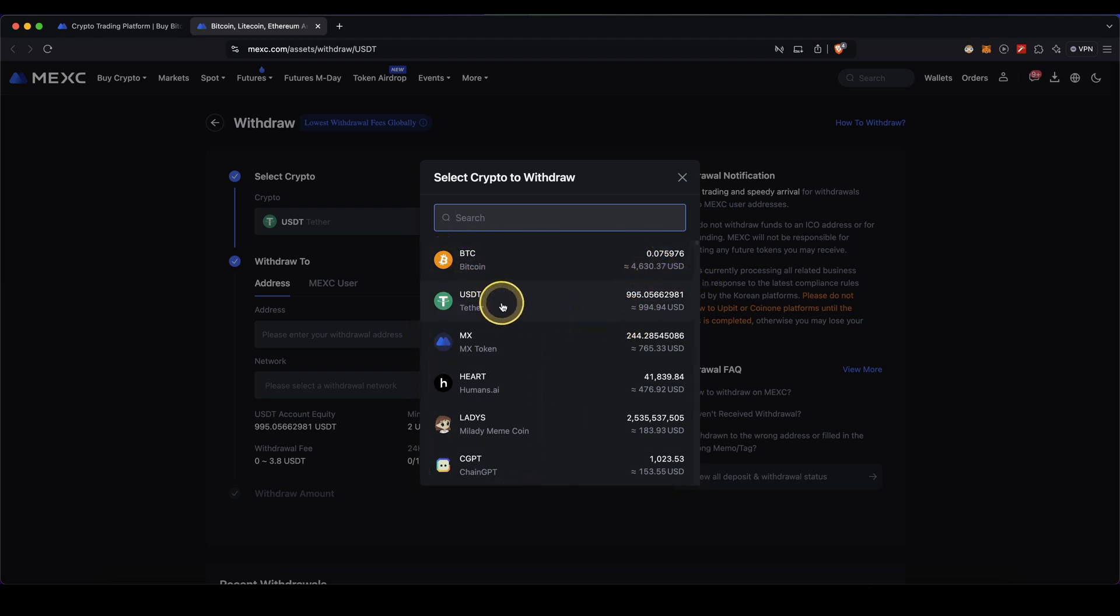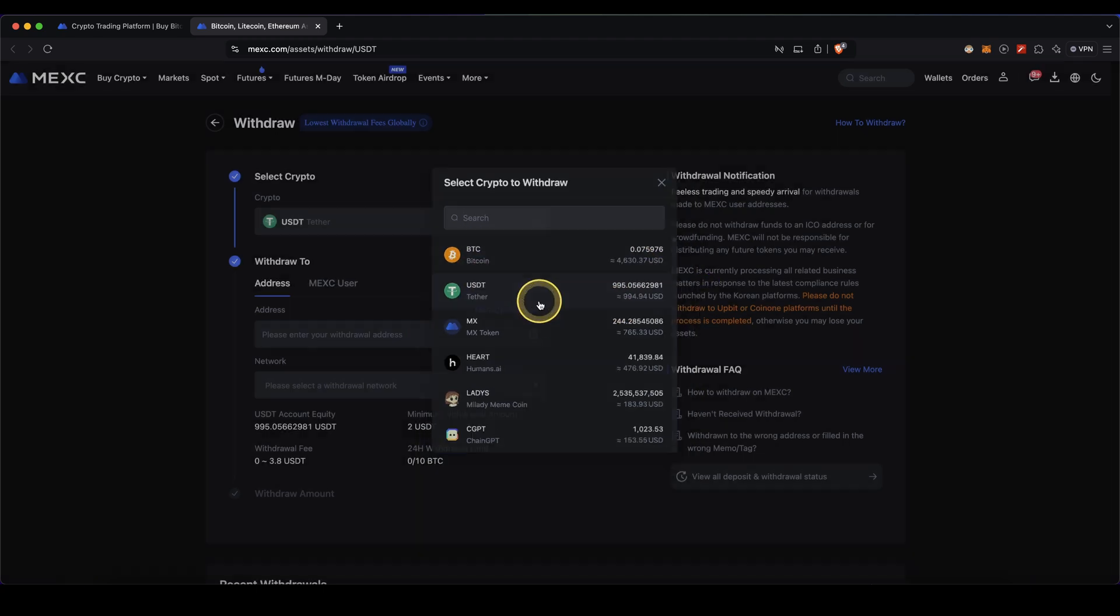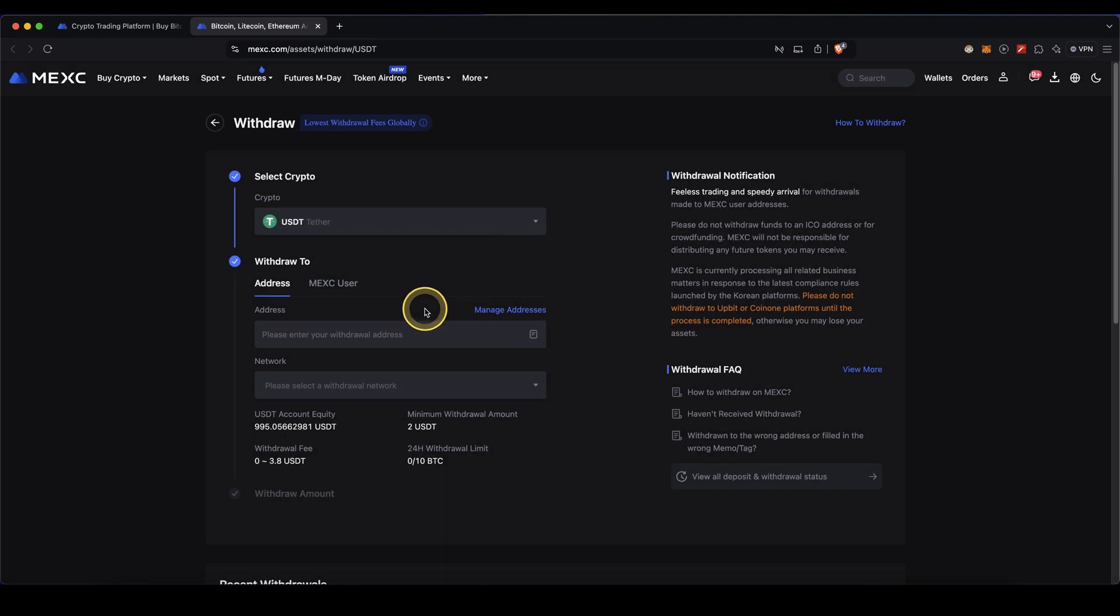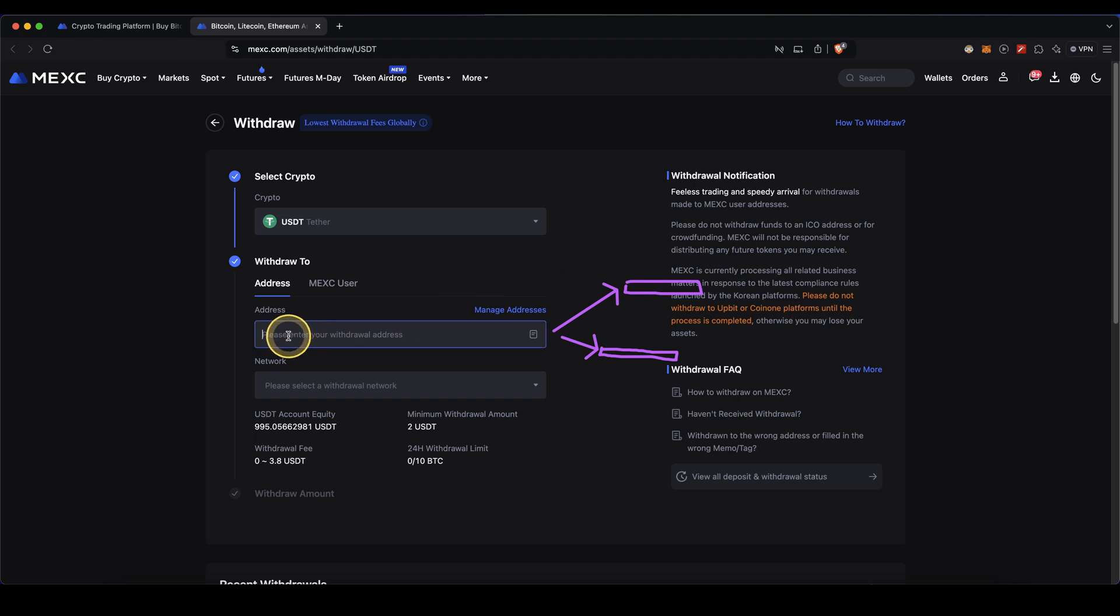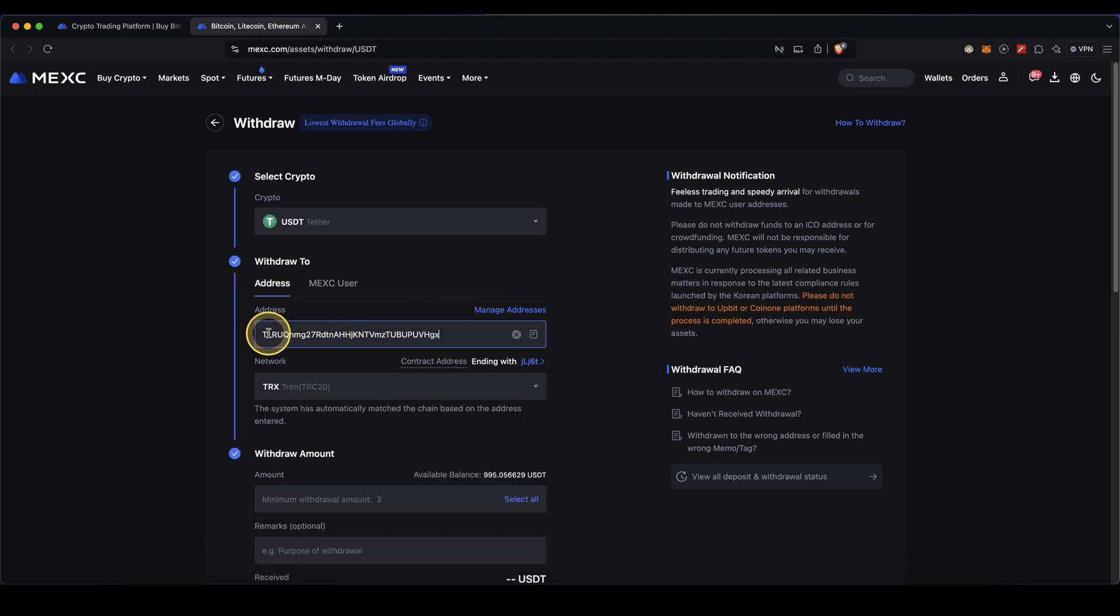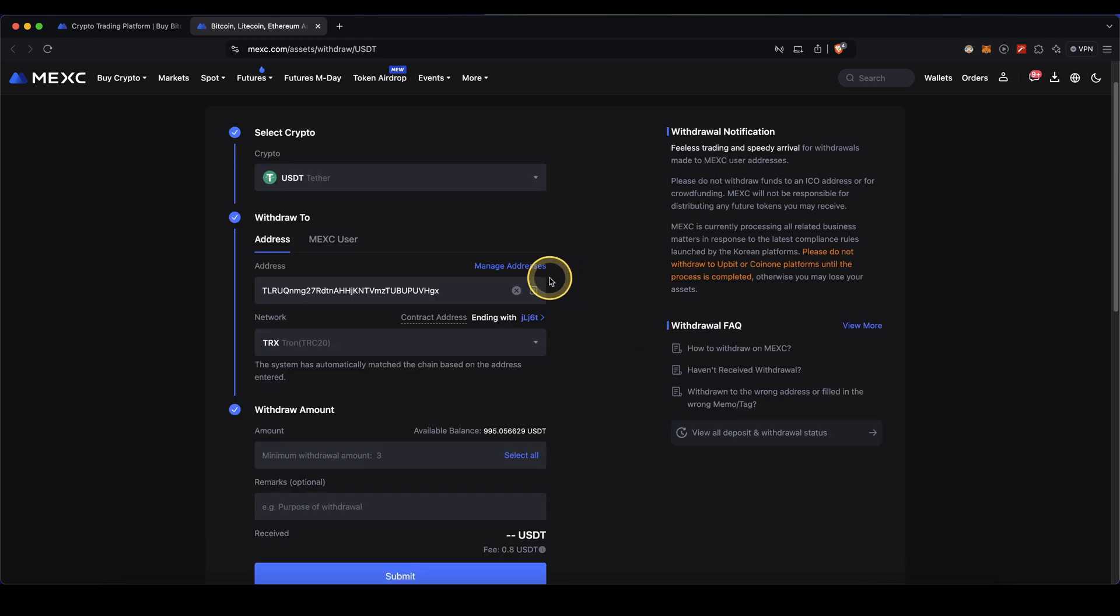In this case I'm going to withdraw USDT. Then I need to enter the address where I want to send the money. From your own wallet or another exchange you will be presented with a depositing address and this is exactly the one that you need to paste in here. In this case I'm just going to paste an example one right here, and then also choose the right network.